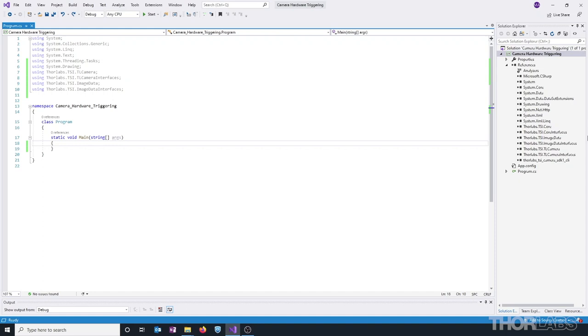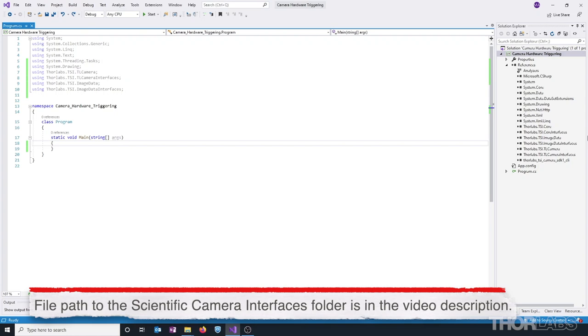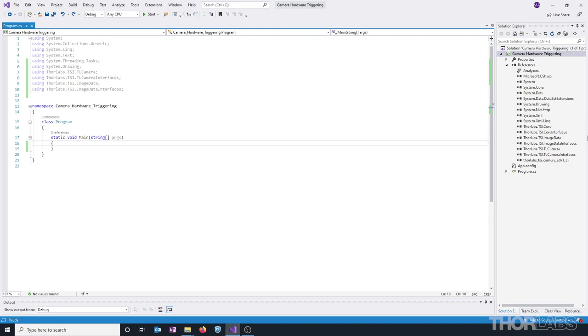The libraries that we'll be using for this application can be found in the Scientific Camera Interfaces folder, which is in the Camera Software Installation location. By default this is a .zip file and will need to be unzipped prior to accessing the libraries.